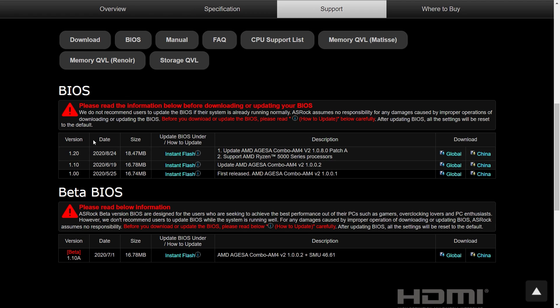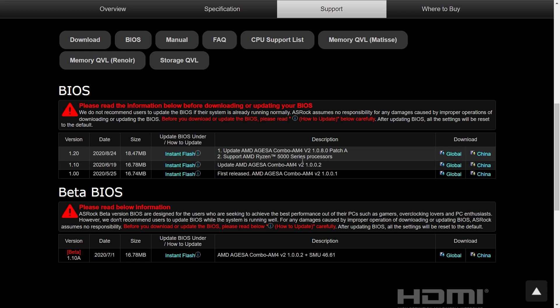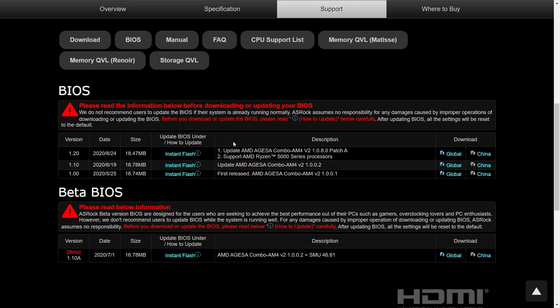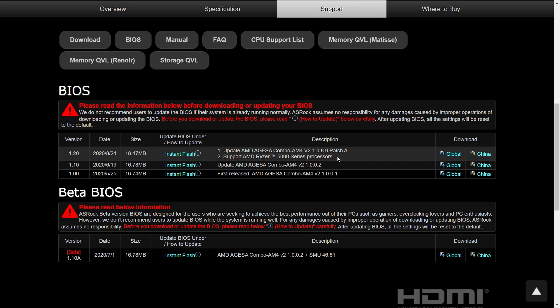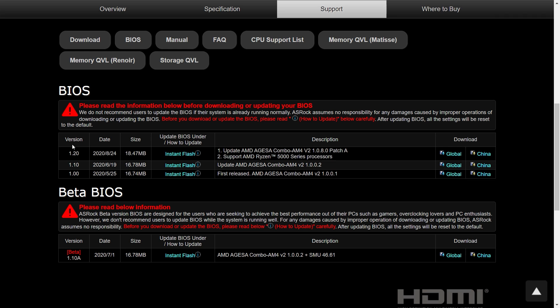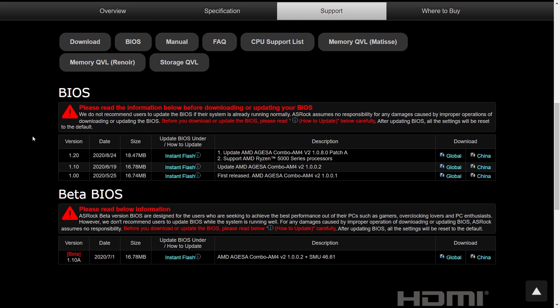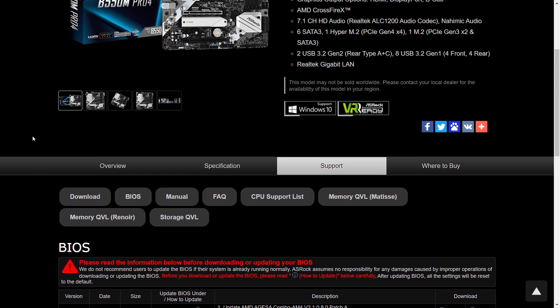And if by chance you pick up a board that has the older BIOS, they're going to do a program where if you ship them the motherboard, they will go ahead and update it for you and ship it back to you. So at least you should have that peace of mind and you won't get stuck with a board that you can't use.